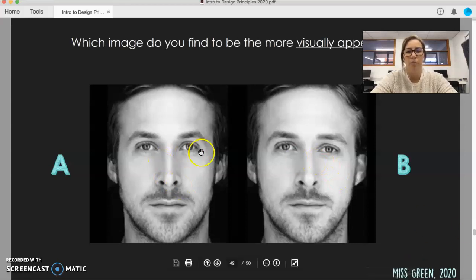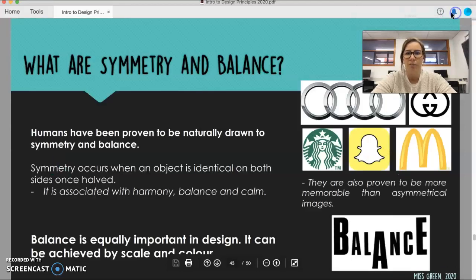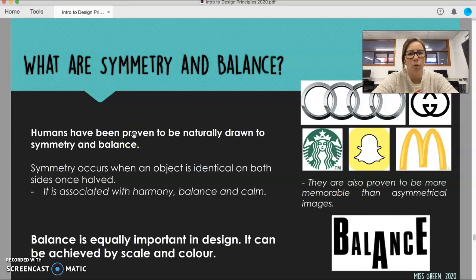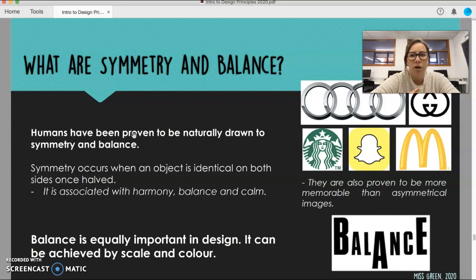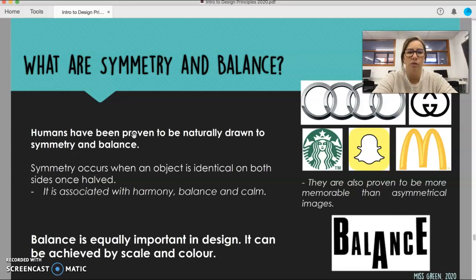So if you're like most people, you probably wrote down more A's than B's. And that's pretty much because as humans, our brains are wired and naturally drawn to symmetry and balance. Symmetry is when an object is identical on both sides. If you remember, maybe as a kid in primary school, you ever put some paint on a page, folded it in half, opened it and it was identical on both sides — that's what we call symmetry.